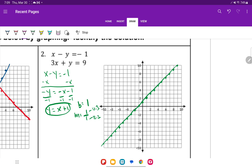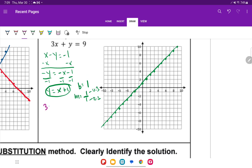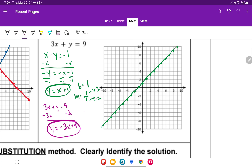Now let's do the next equation: 3x plus y equals 9. Subtract the 3x, and we get y equals negative 3x plus 9. My y-intercept here is 9. My slope is negative 3, so we put it over 1. We go down 3, then right 1 from the y-intercept of 9. We see they intersect right there. Connect the dots, and they intersect at 2, 3.